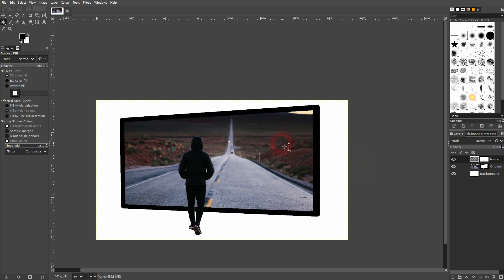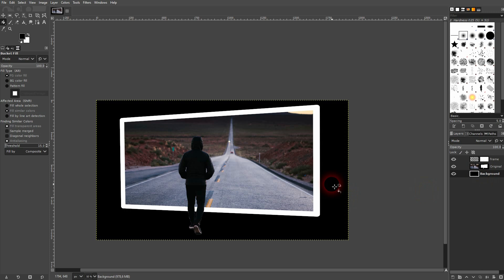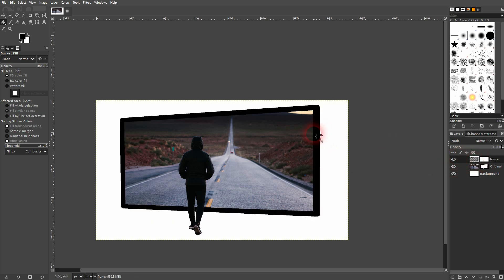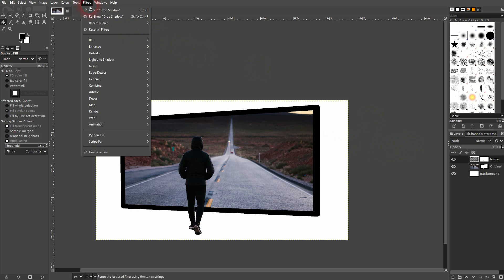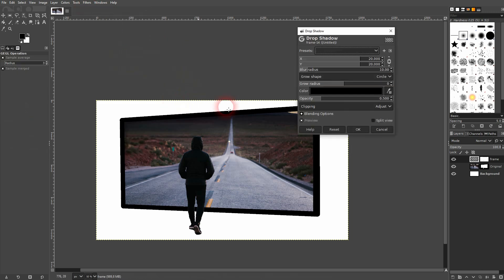So if you want to, for example, make the background black, we can do that. Or we can use a black frame. When you use a black frame on a white background, you can also add a drop shadow, which looks nice. So just add it to your frame layer.